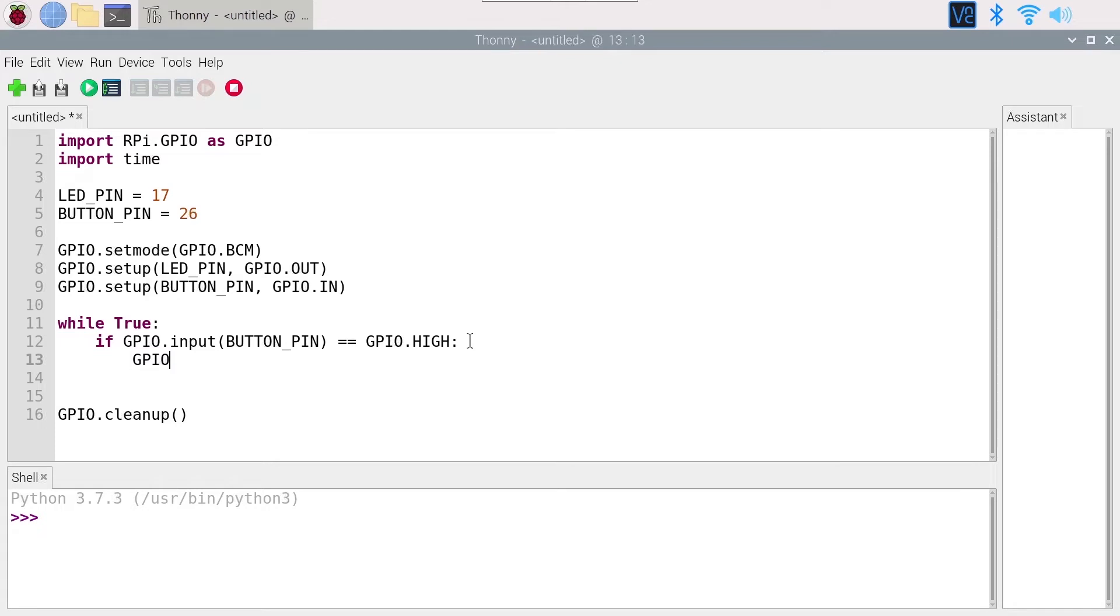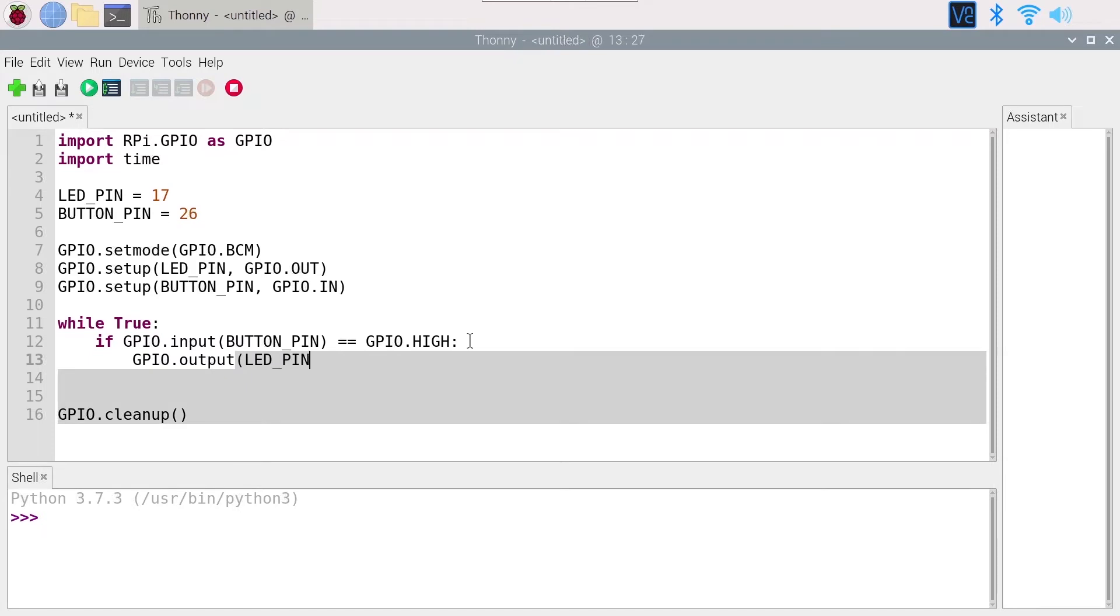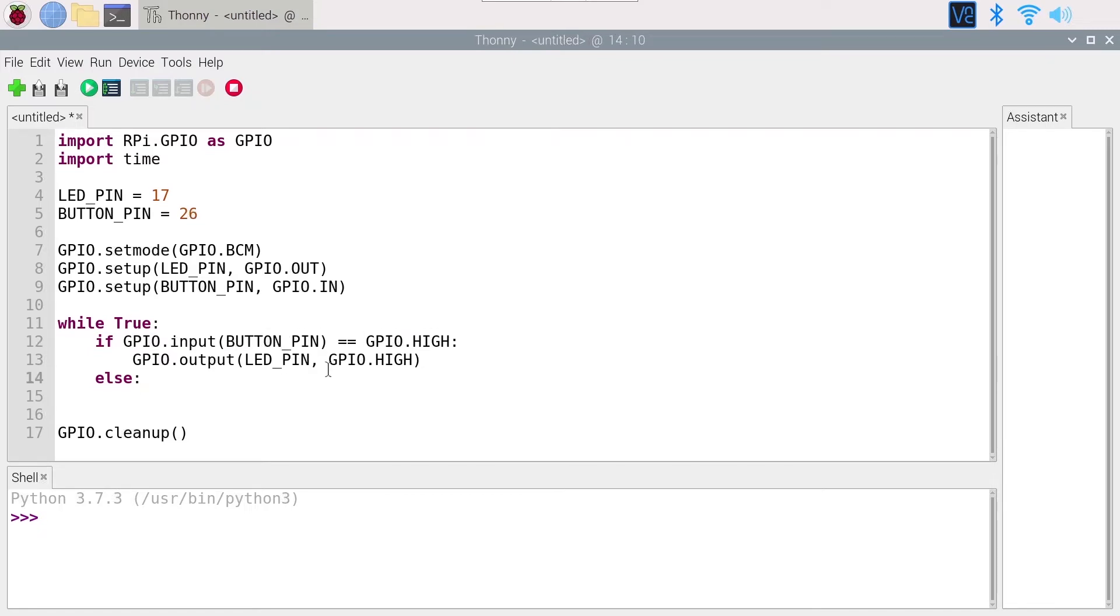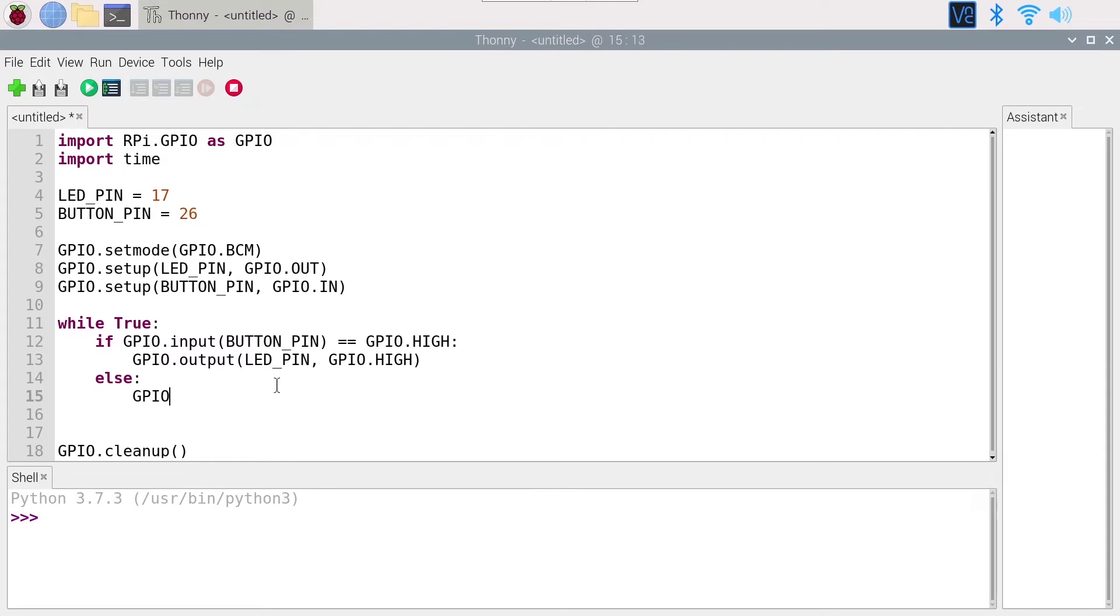So GPIO.output LED_PIN with GPIO.HIGH. And I can put else - I could put elif GPIO.input is equal to low, but anyway it is a binary state, so if it's not high it will be low. So I can just put else and GPIO.output LED_PIN GPIO.LOW.